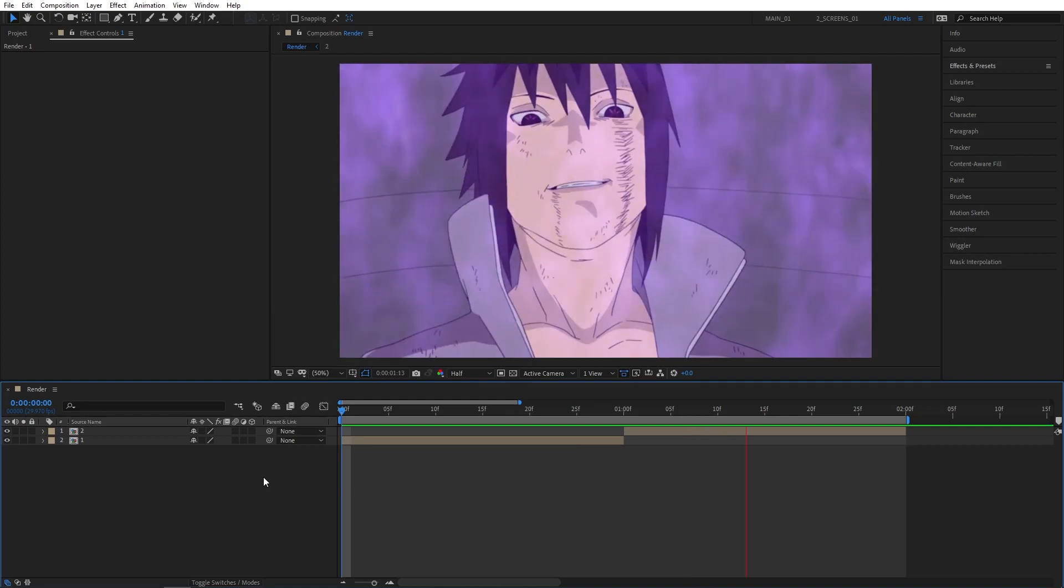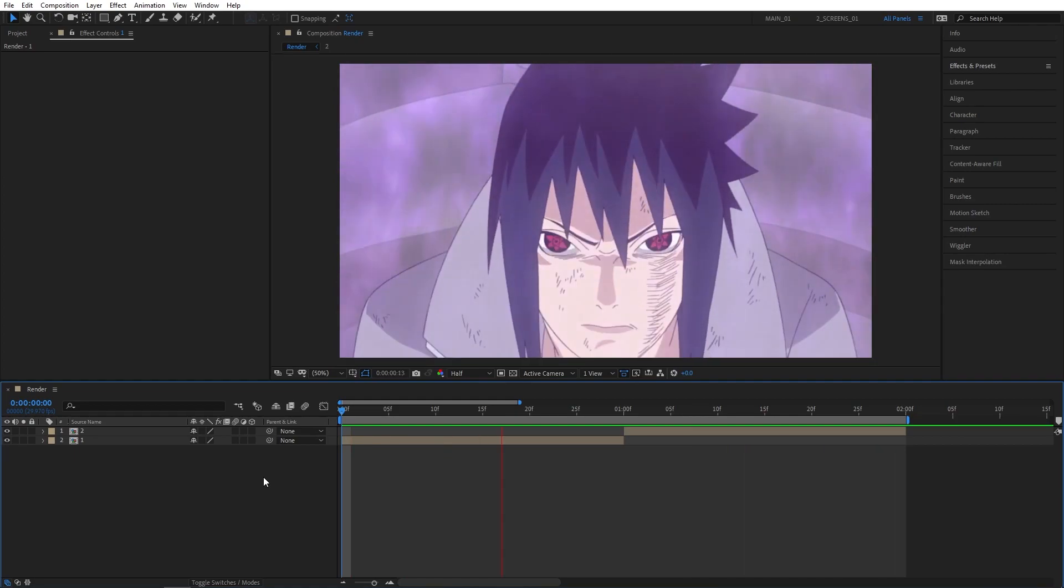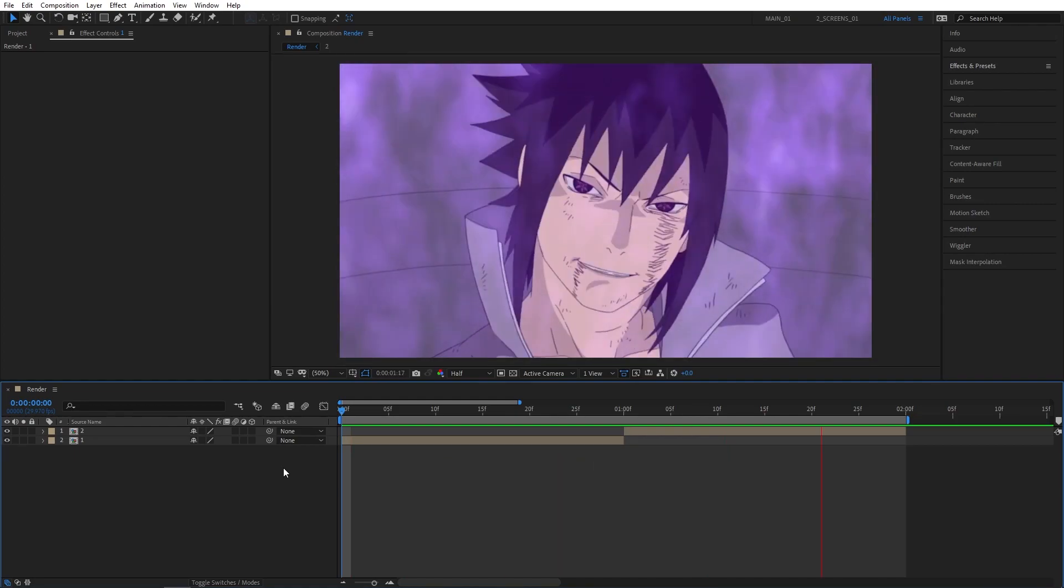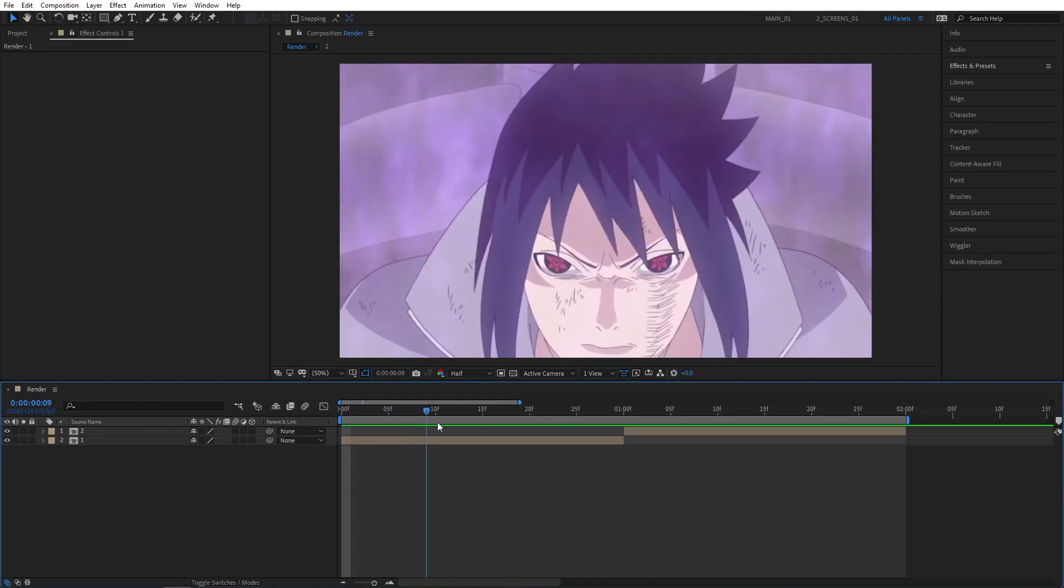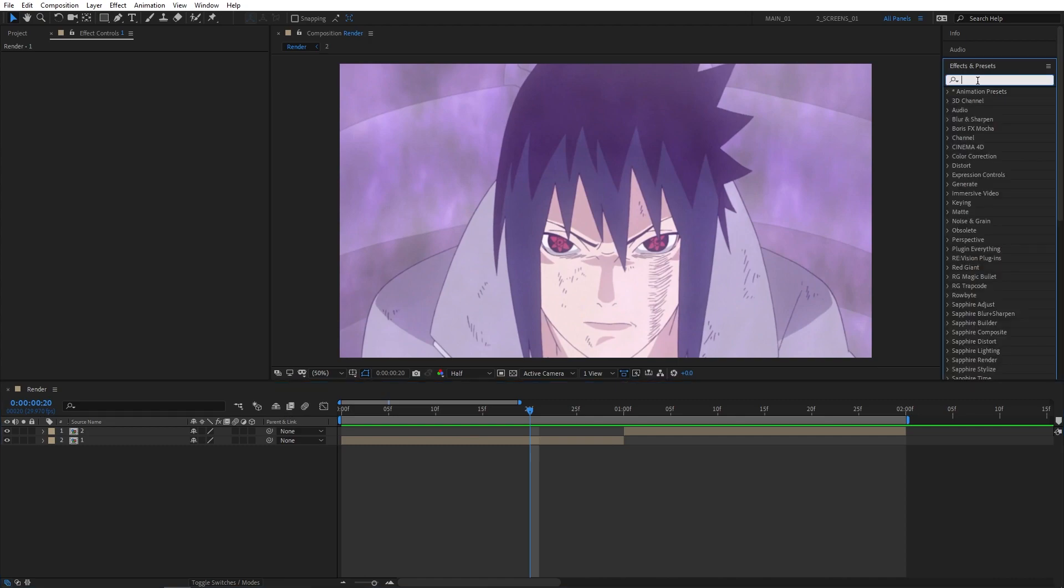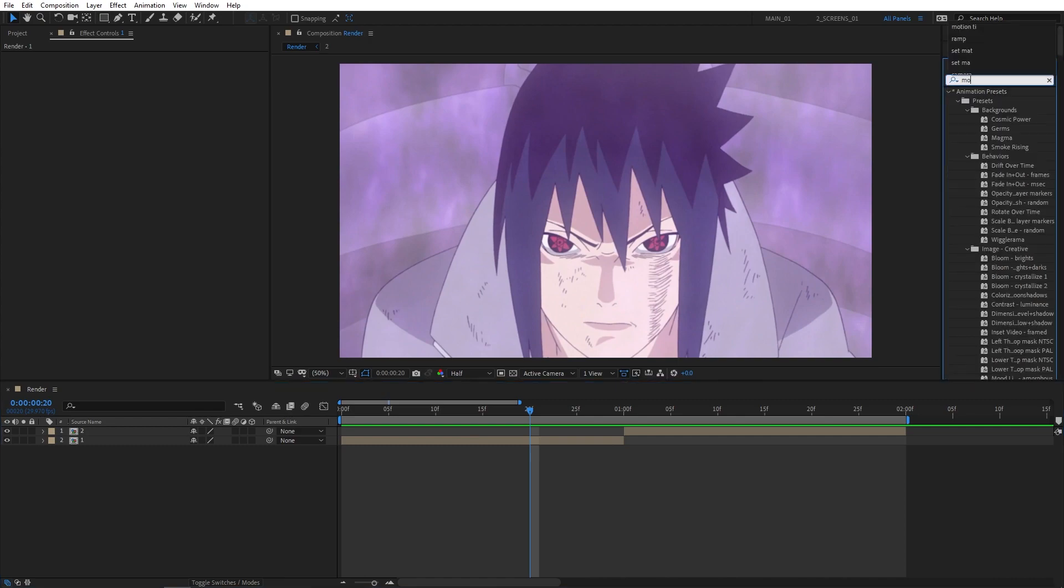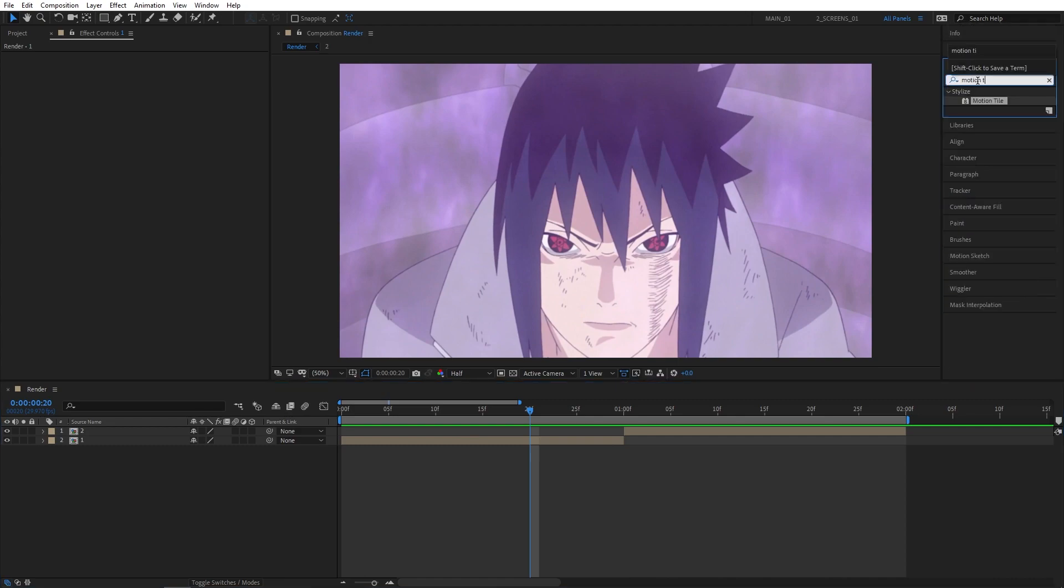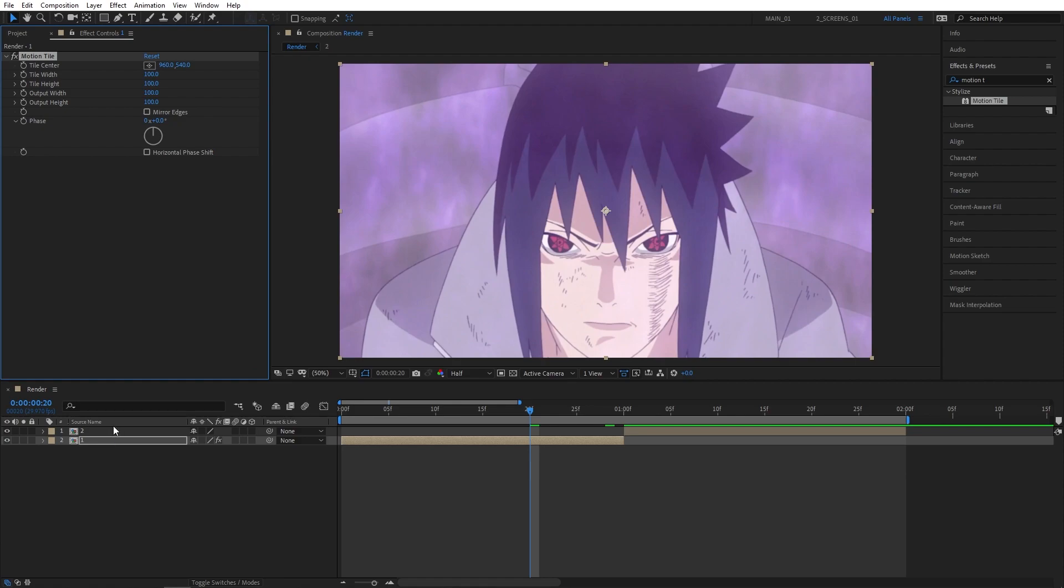As you can see, I've got two one-second clips already on my timeline. Pre-compose your clips separately before you start. Then go to Effects and Presets and search for Motion Tile. Add Motion Tile to the first clip, then set output width and height to 400 and check Mirror Edges. Copy the Motion Tile by pressing Ctrl+C.